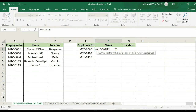The lookup value — what is it? It is the name. The lookup value is E2, which is the employee number.